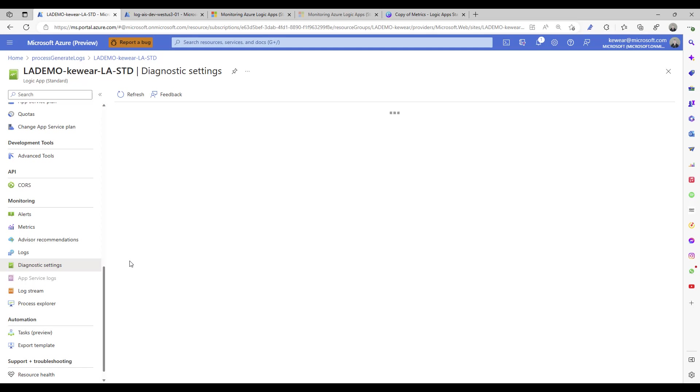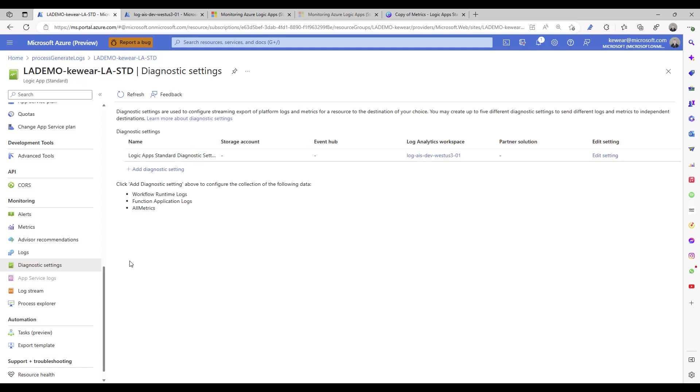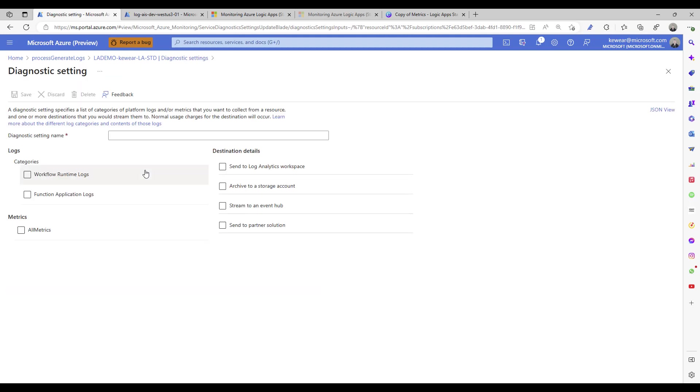And you will see this experience. Now I've already gone ahead and set this up, but it's kind of the equivalent of clicking on this 'add diagnostic setting'. You do want to then select the workflow runtime logs.